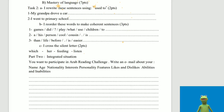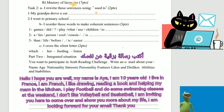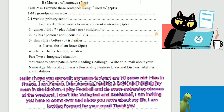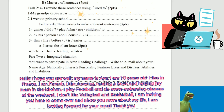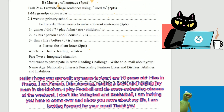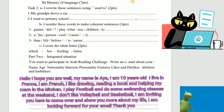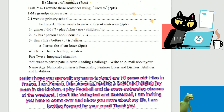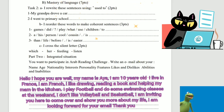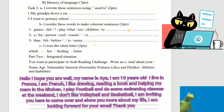Task 2: Write an email about yourself. Hello, I hope you are well. My name is Aya. I am 10 years old. I live in France. I am French. I like drawing, reading a book, and helping my mum in the kitchen. I play football and do some swimming classes at the weekend. I don't like volleyball and basketball. I am inviting you to come over and show you more about my life. I am looking forward to your email. Thank you.